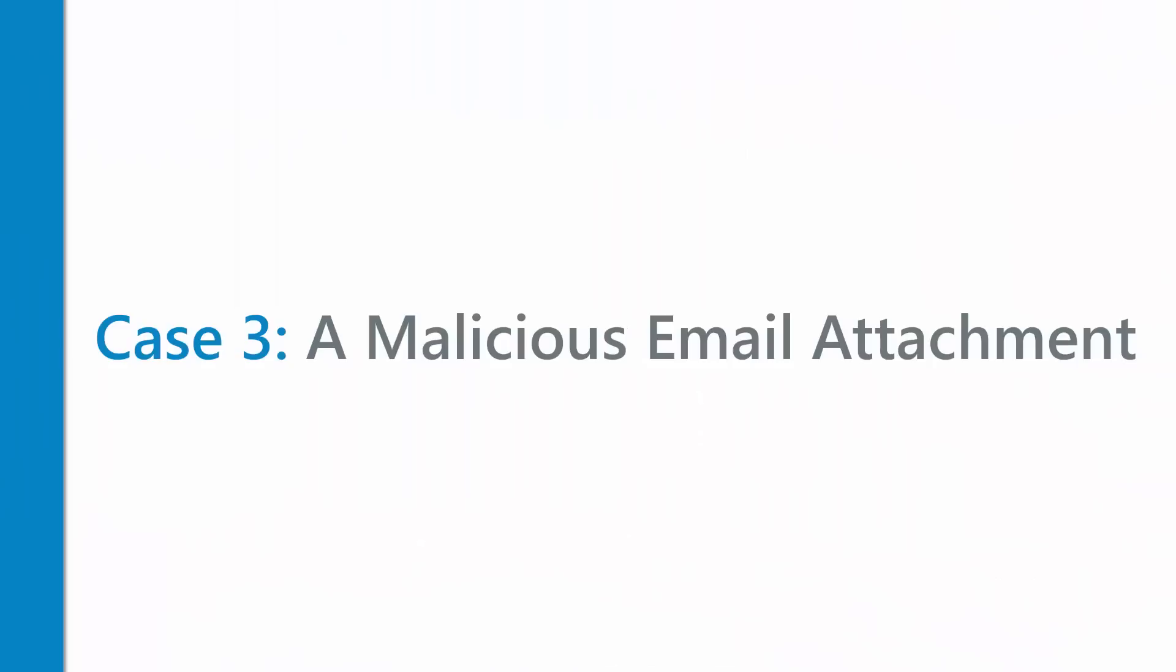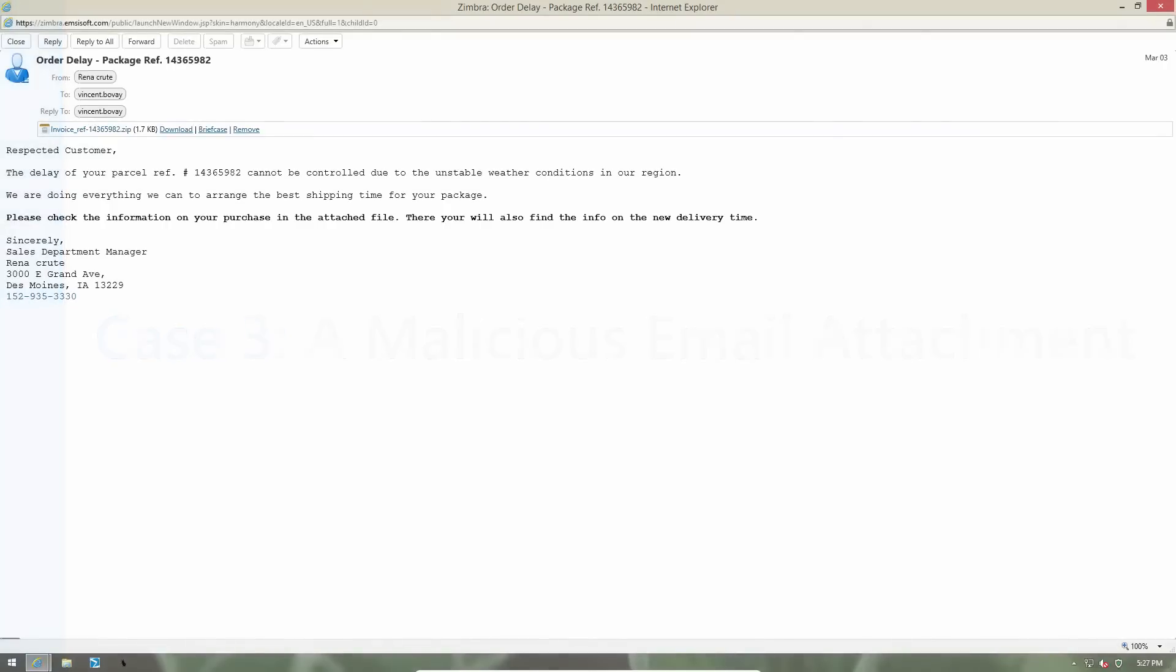Case 3. A malicious email attachment. Let's say you receive an email like this. The subject says order delay, package reference and some number. Well you did order some things from Amazon the other day. And the content is such.